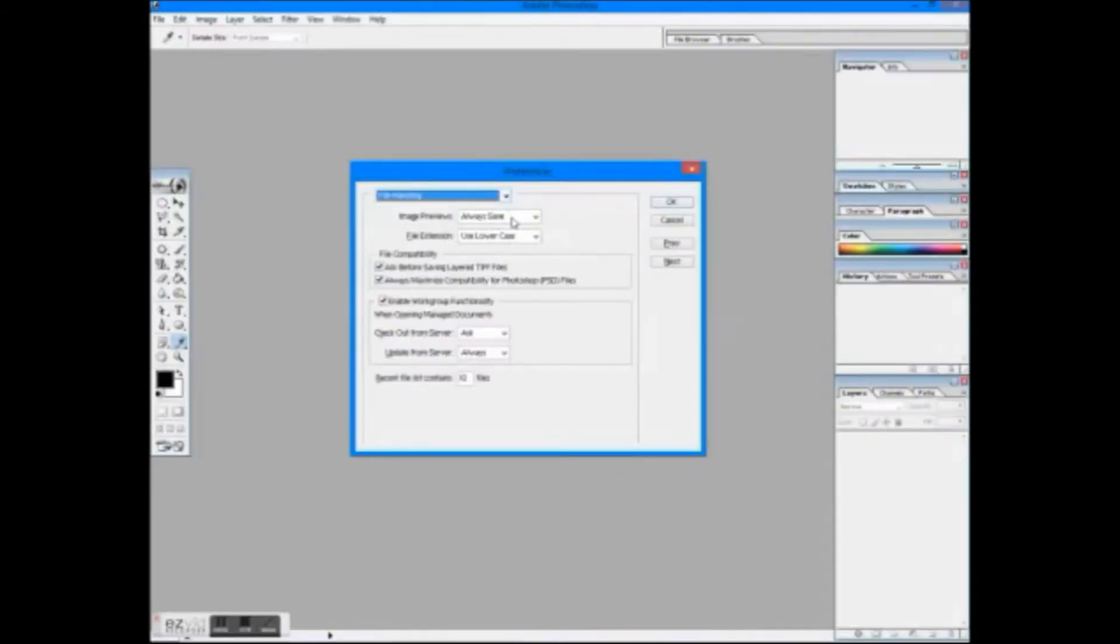In the file handling, I like to always save the image previews and lowercase file extension.